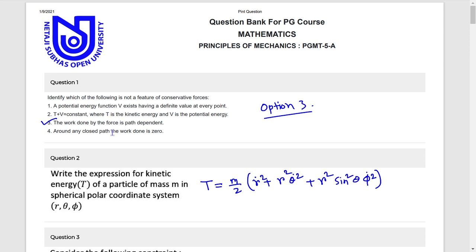Question 1: Conservative forces — which feature is not? This is option 3. The statement says the work done by the force is path dependent — it is false. Conservative forces are path independent. So option 3 is the correct answer.